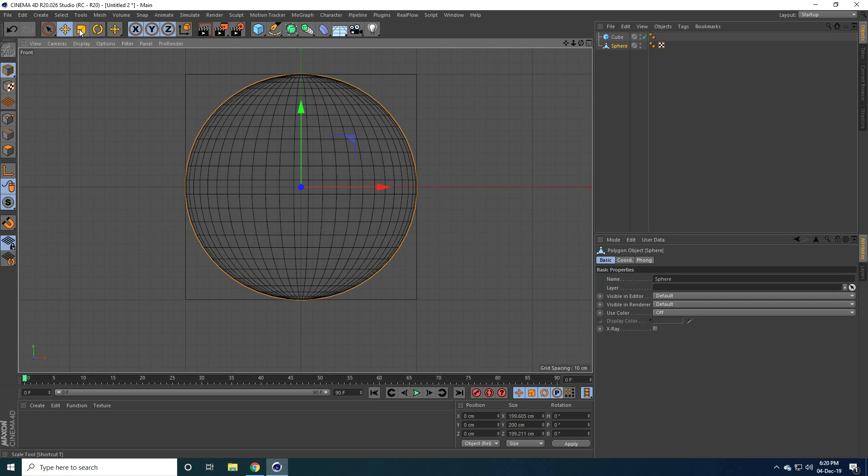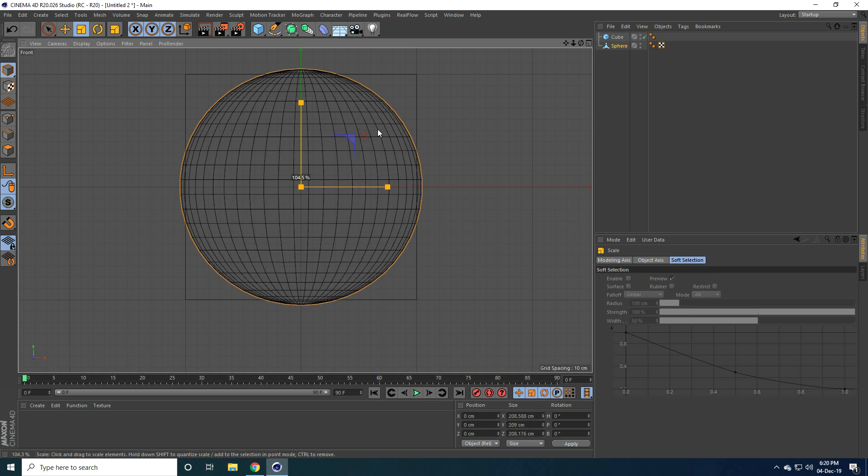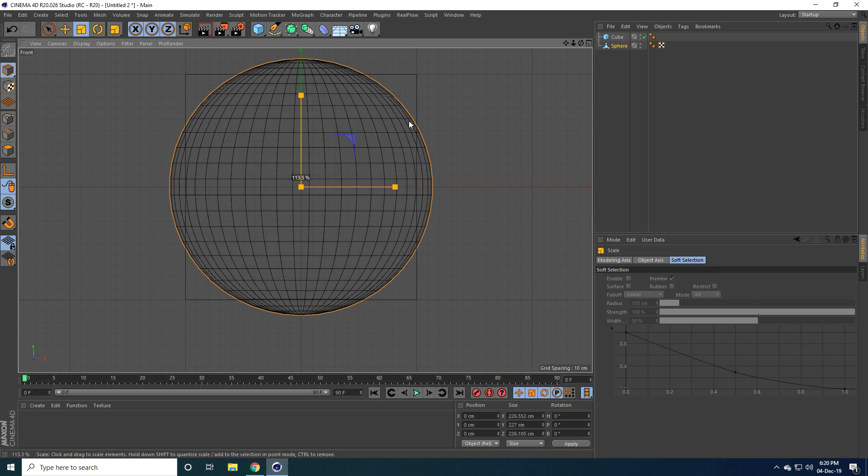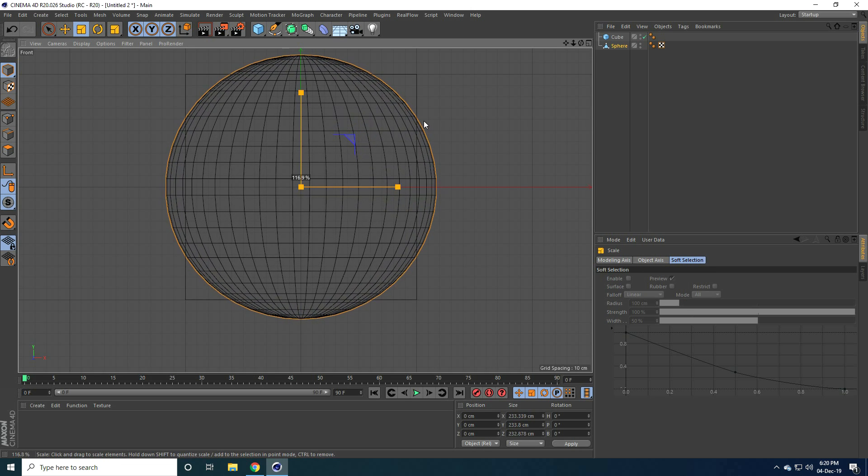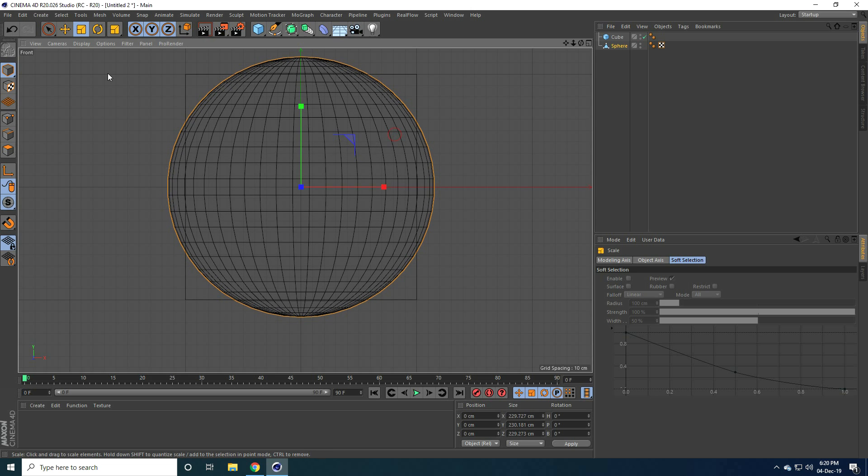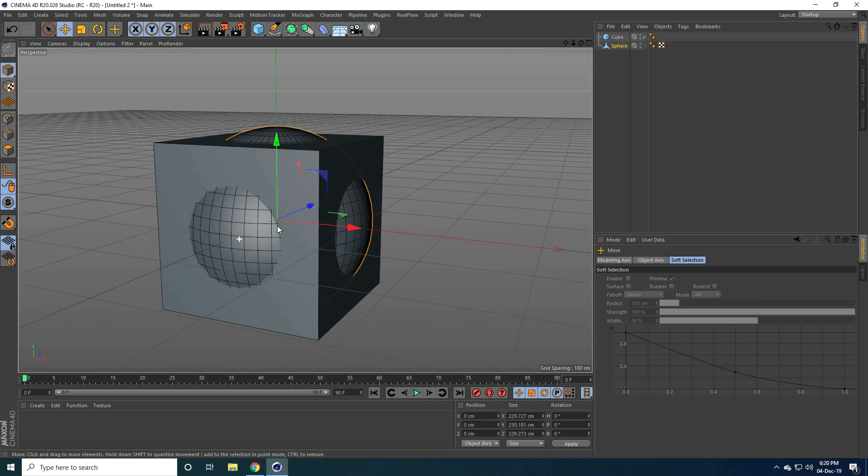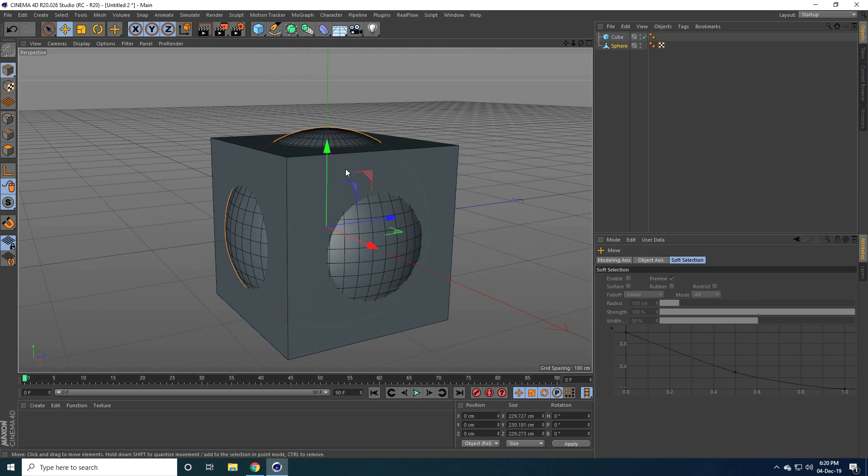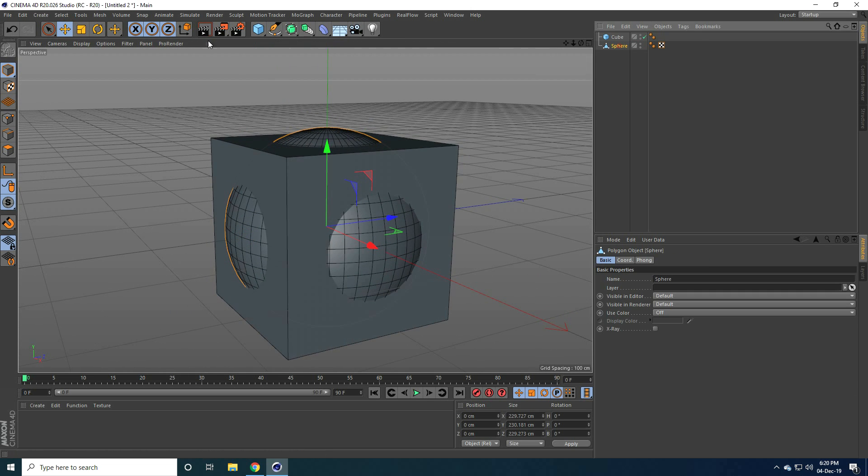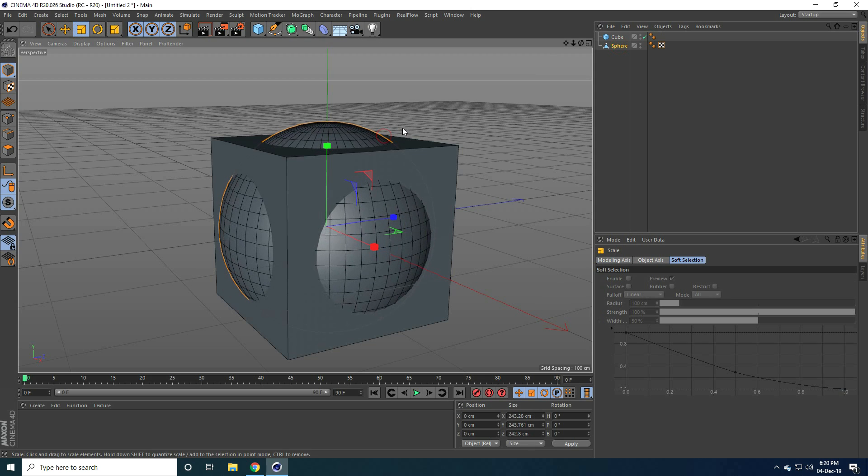And now I increase size, select the scale tool and increase like this. Yeah, right, see guys, little bit more, select and increase size, yeah, this one is better.